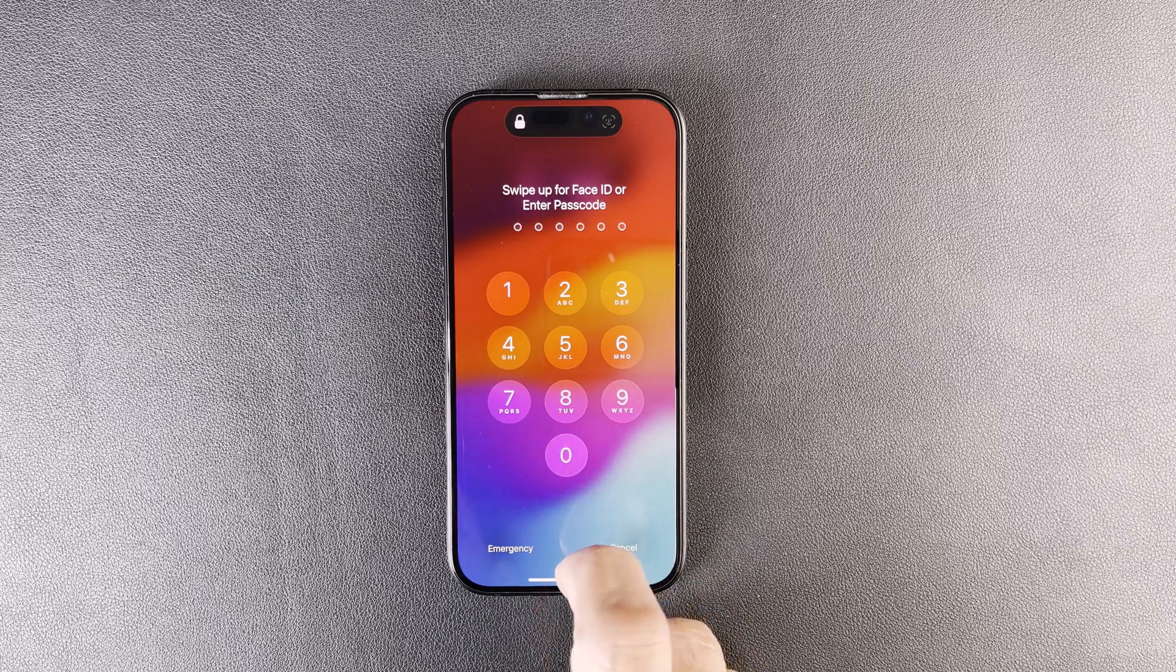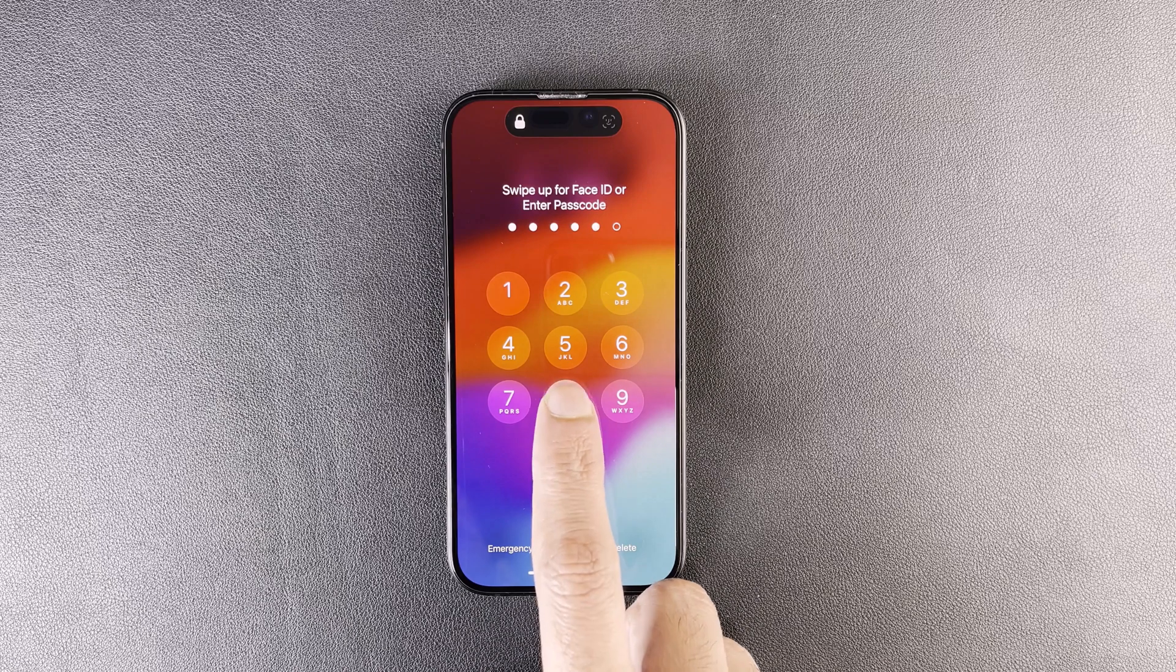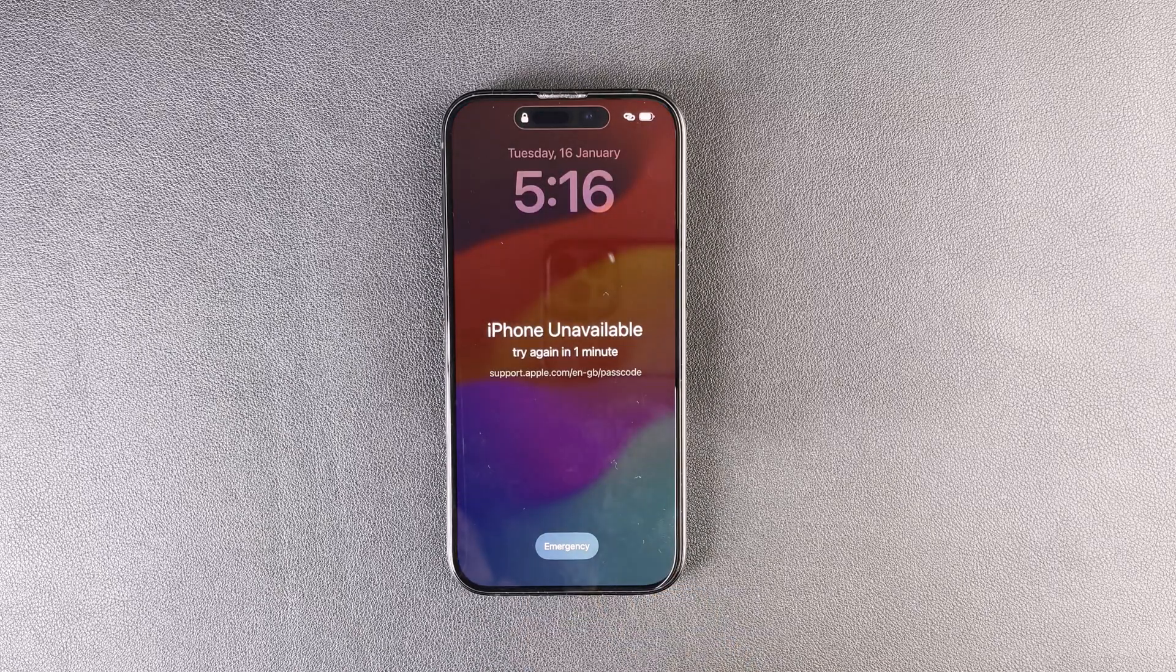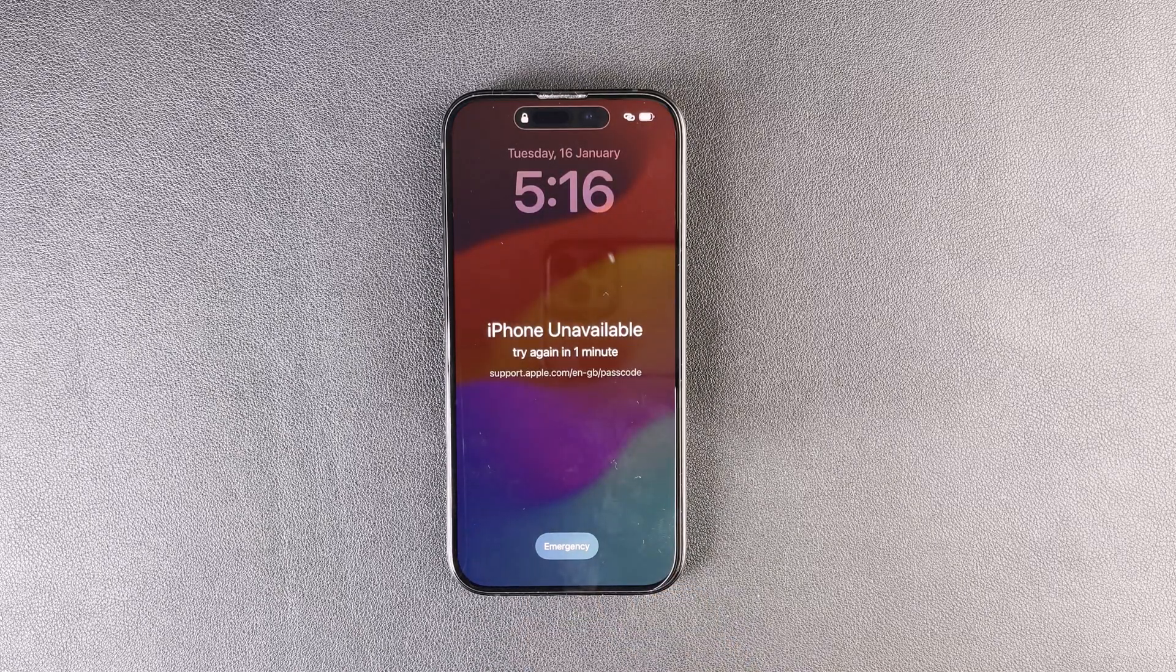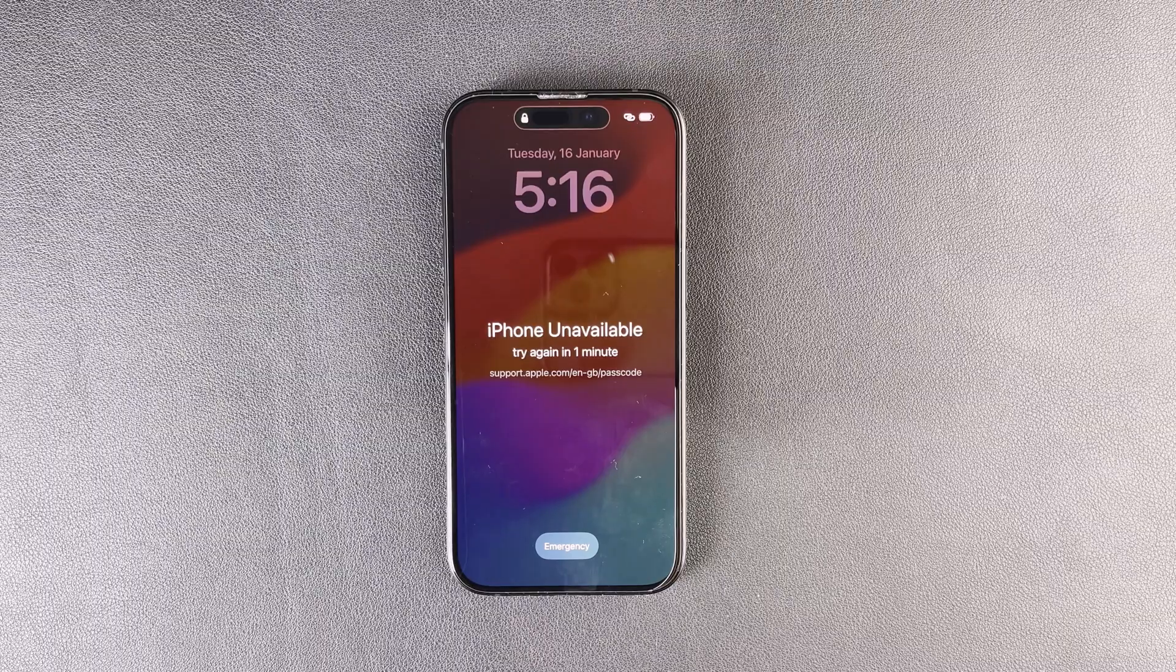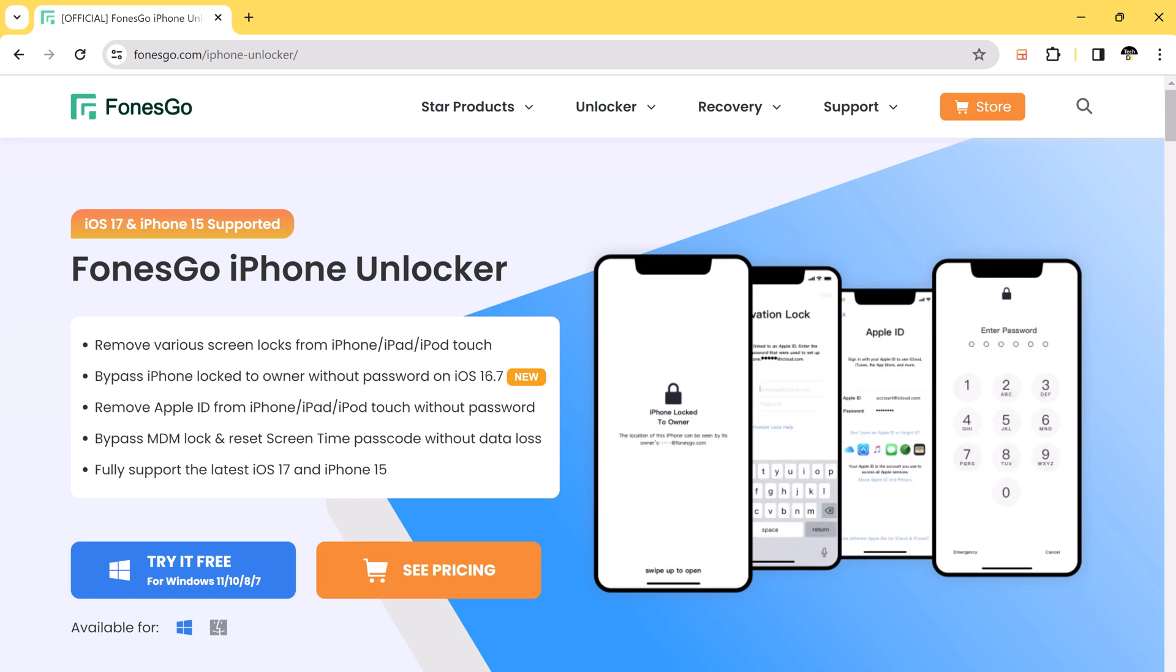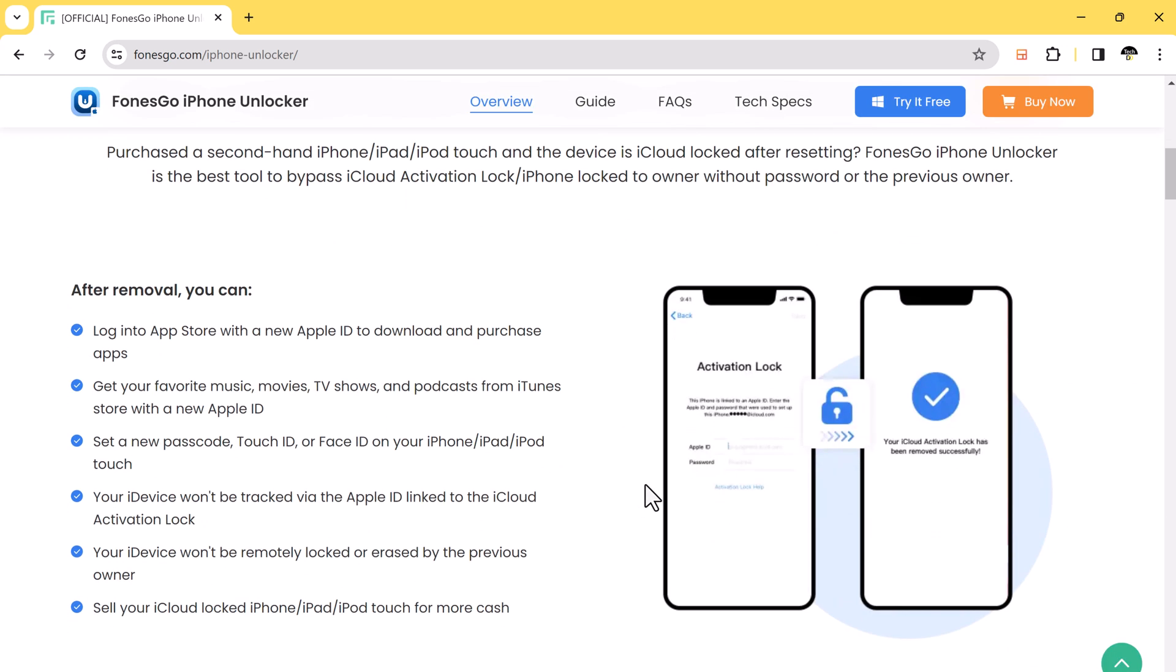But worry not, because I have a solution for you. In this video, I will show you how to unlock your iPhone if you have forgotten your password, using PoonsGo iPhone Unlocker. No matter it is six-digit passcode, touch ID, or face ID, PoonsGo iPhone Unlocker can easily unlock your iPhone.